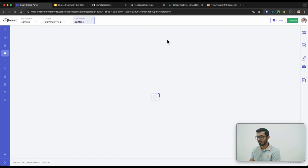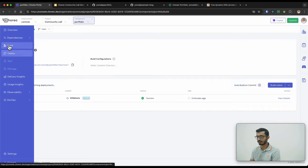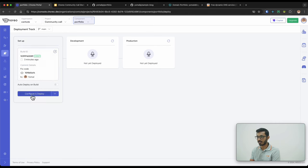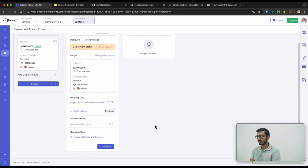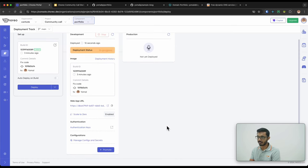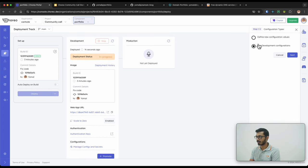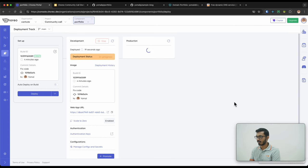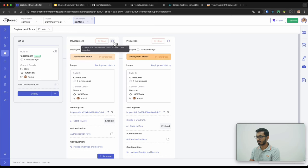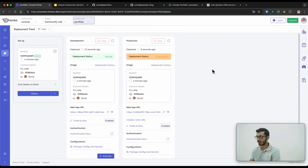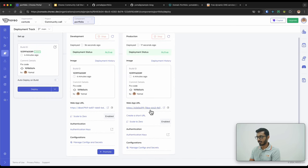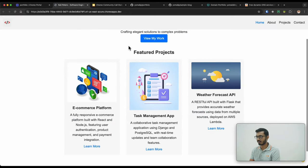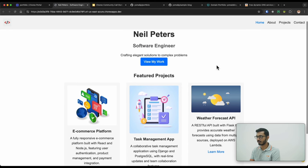Similarly, we deploy the portfolio website — first to development, then promote to production. The workflow is always: deploy to development, test it out, then go to production. Both the blog and the portfolio static websites are now deployed and accessible. The portfolio displays as a sample portfolio website for a software engineer.